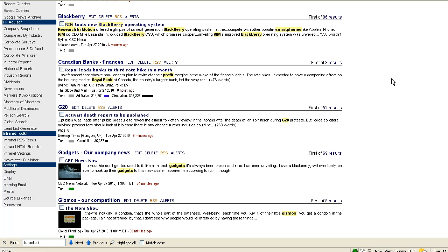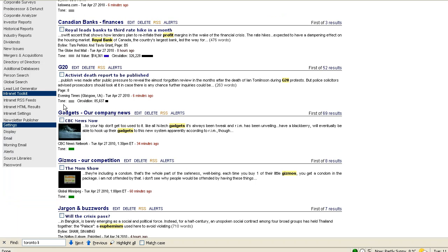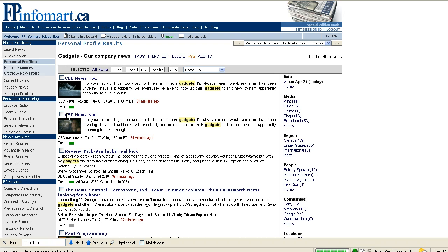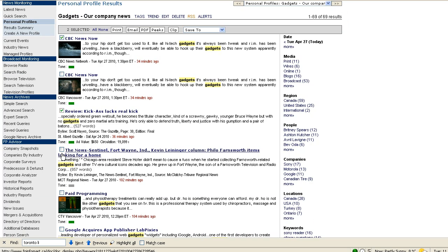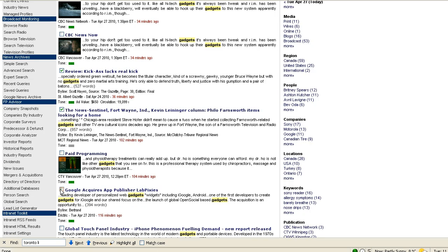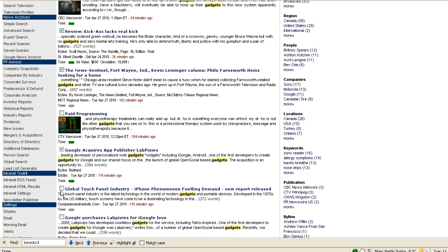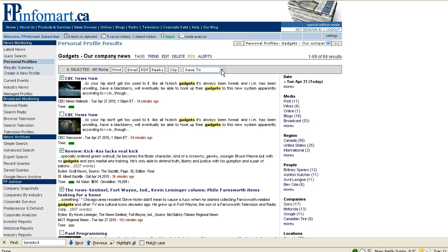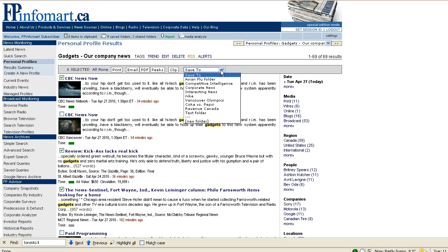So our company manufactures gadgets, so we're going to look in this personal profile. You can also do archive searches or quick searches to gather your content. You can have any type of content: broadcast, blogs, news stories, news wires, whatever you wish. And just check off the articles that you'd like to have in your newsletter and add them to the appropriate folder.